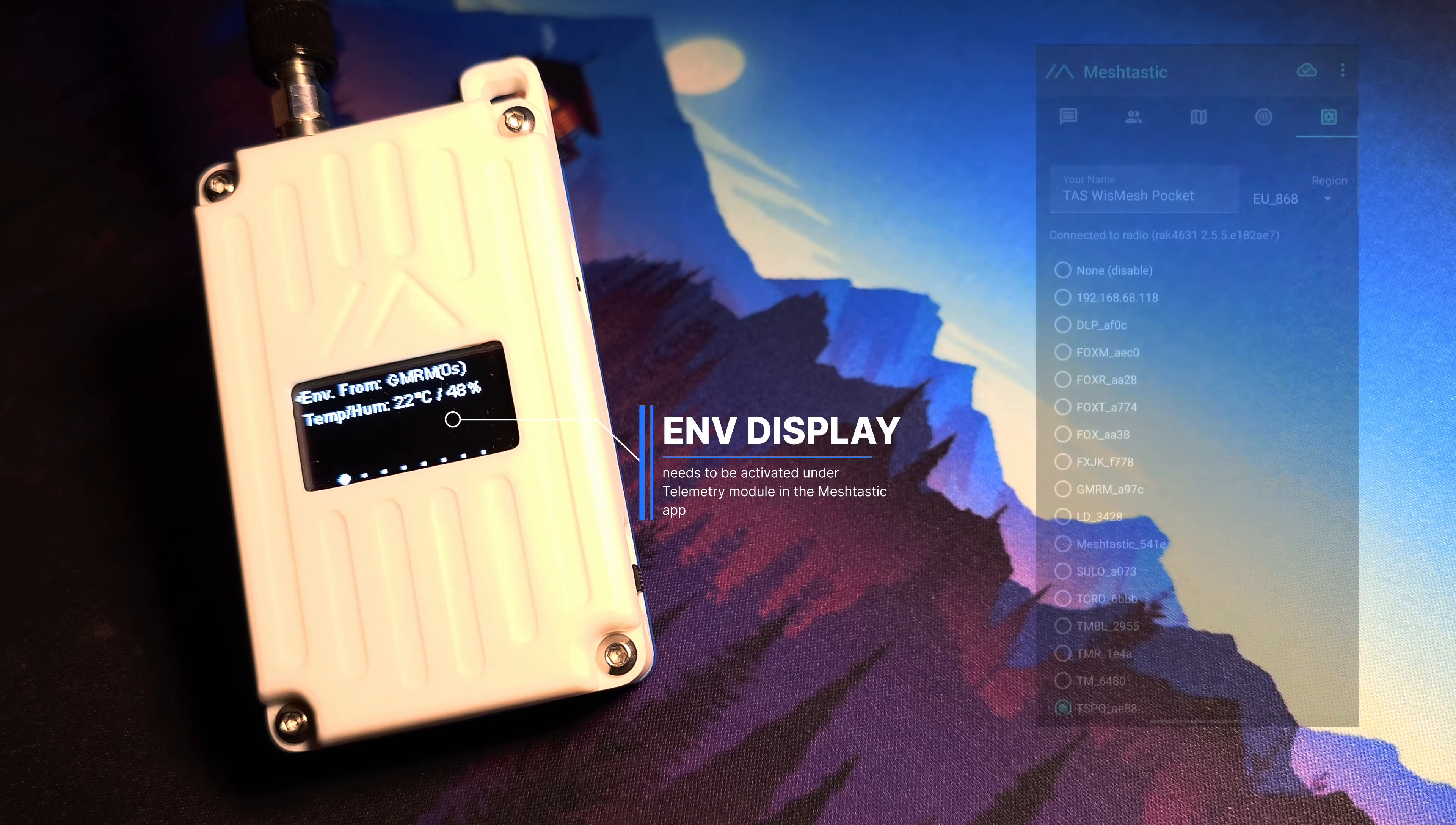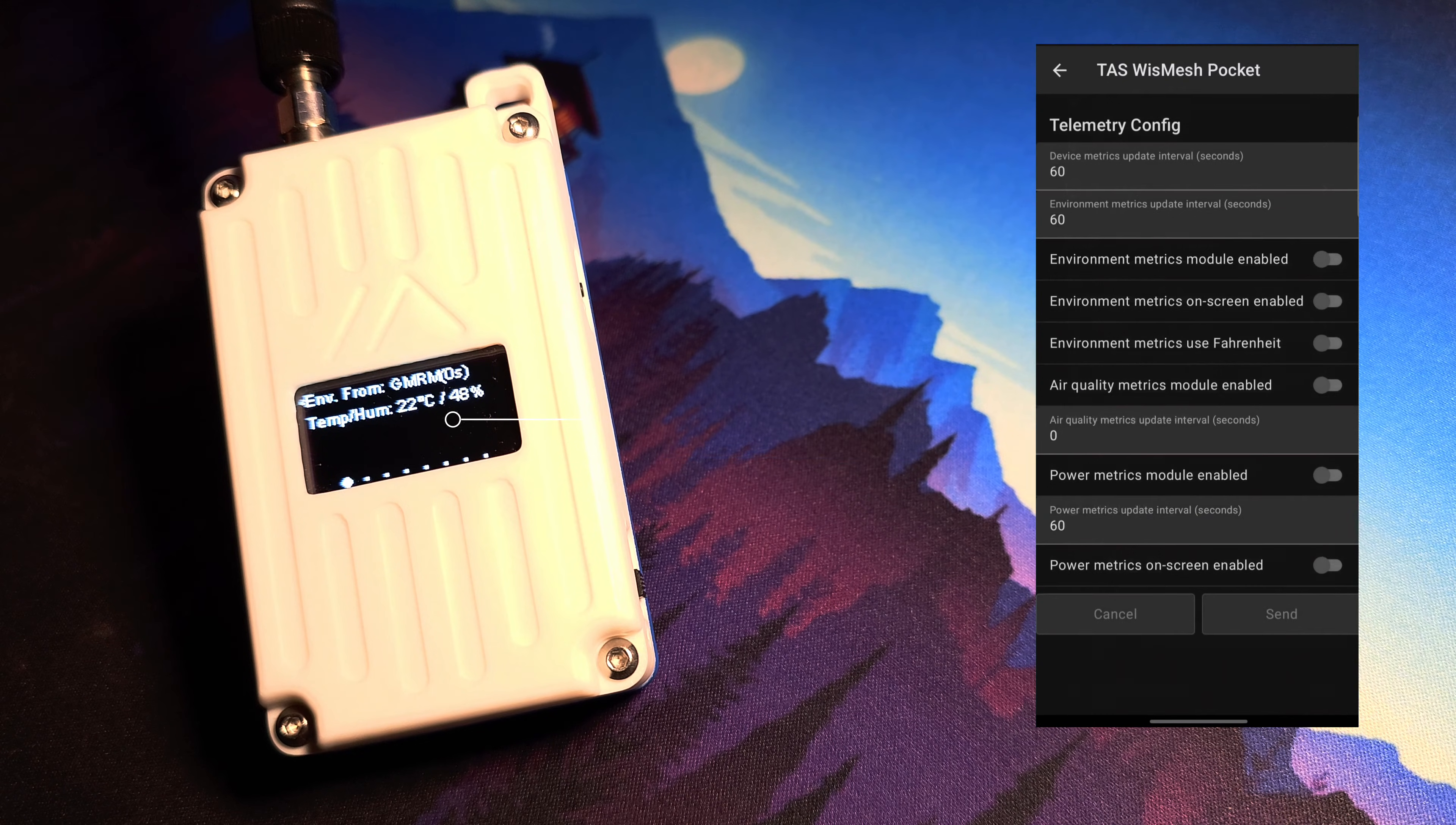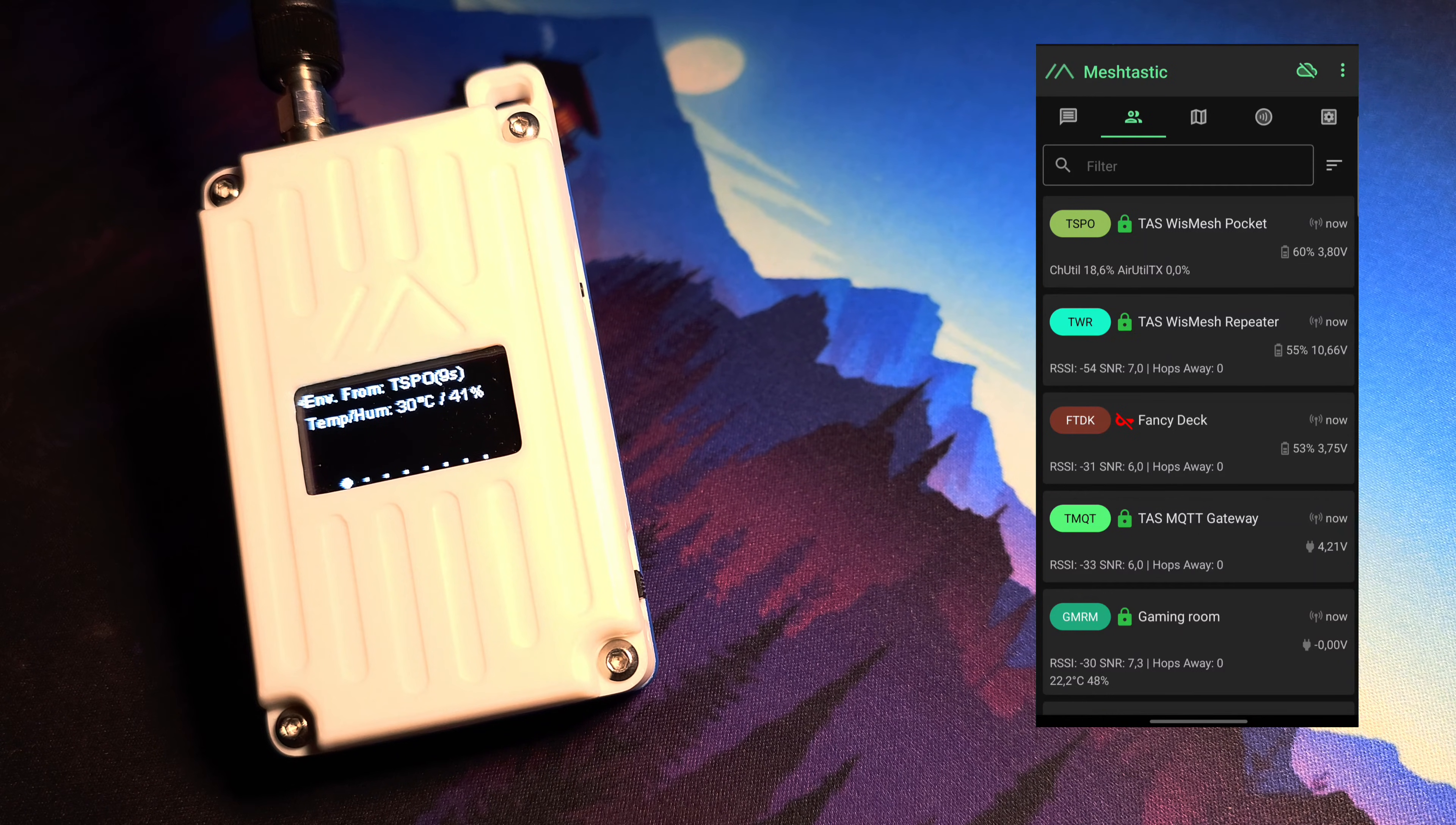To view the environmental data on the device screen, make sure to enable the display option in the telemetry settings. Also remember to enable the environmental metrics module and set your update interval. It may take a while for the first readings from the sensor to appear.